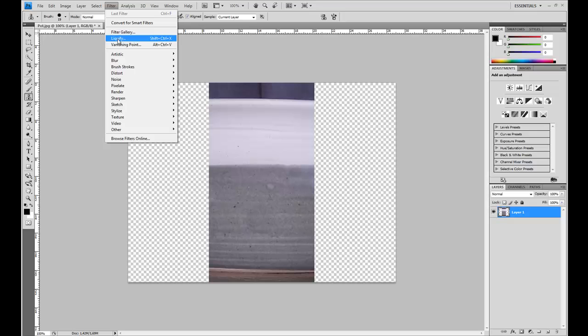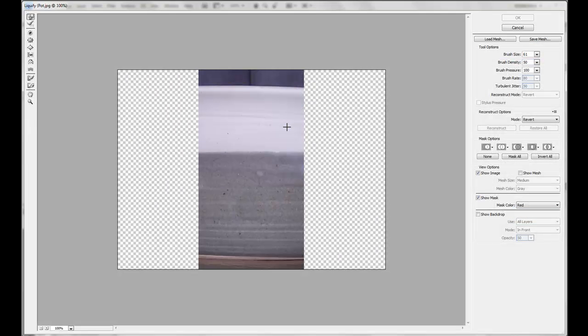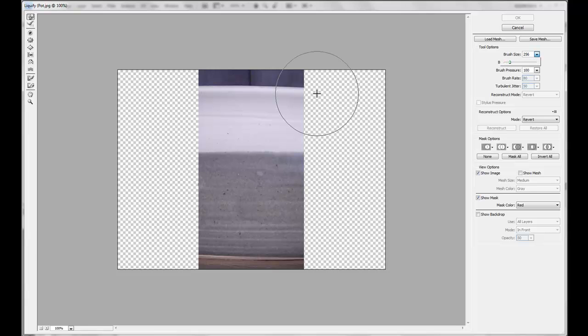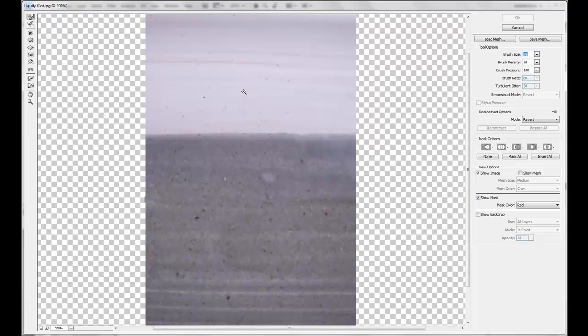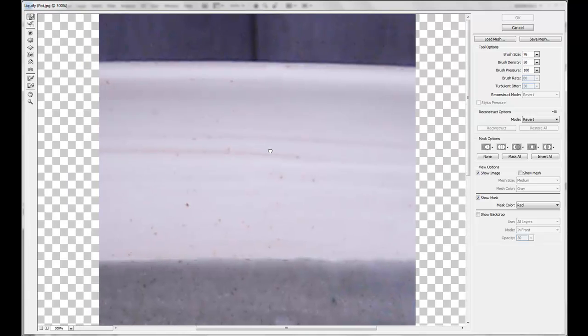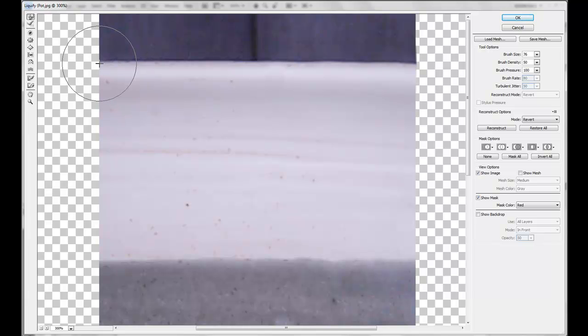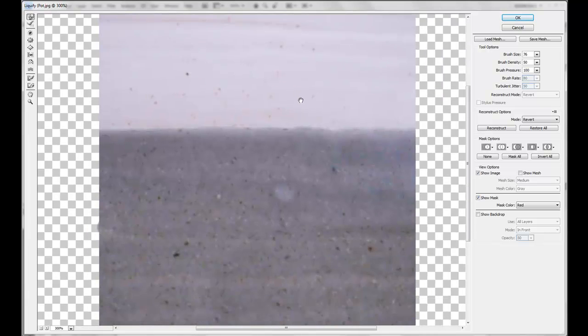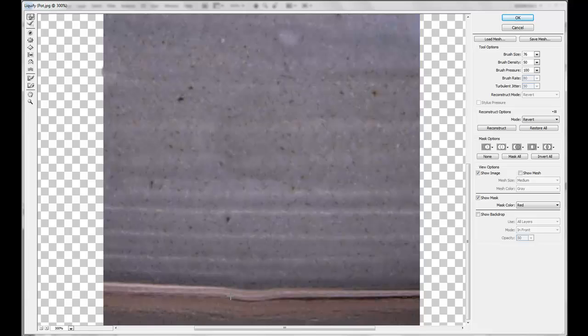So select liquify and increase the brush size. Not that much, maybe so. And I have to make this line straight up here. So I'm going to select the forward warp tool, zoom in a bit and just straighten this up. Like so. It doesn't have to be perfect.